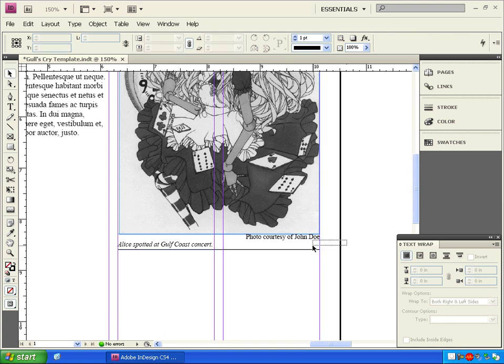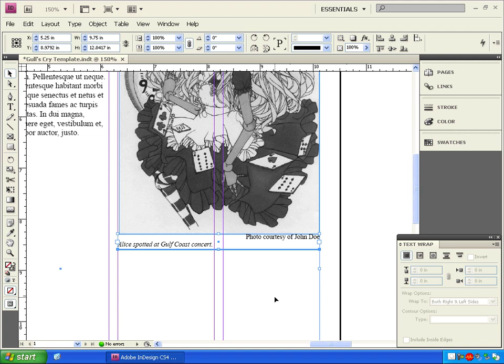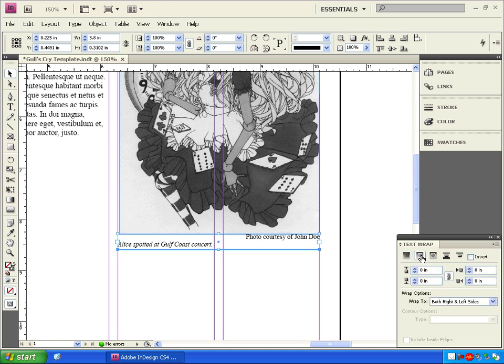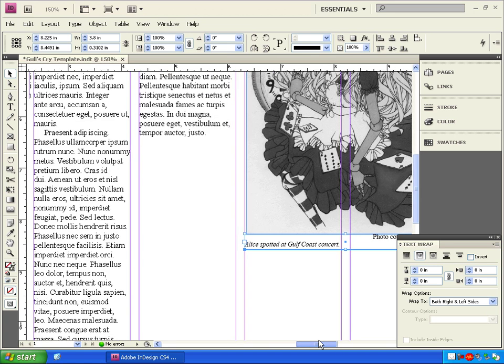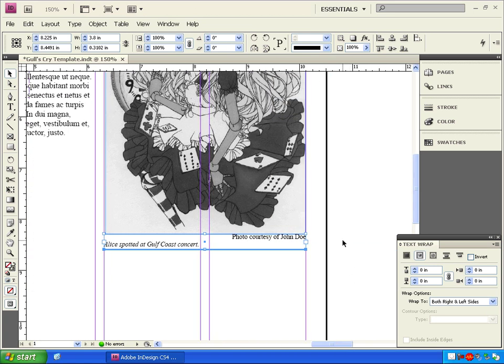With the move tool, we'll click and drag across our caption and line to select them both. Hold down the shift key and click on the large box to deselect that, because we don't want to work on that. Let's click on that text wrap button so that when our text makes it over to that column, it'll wrap around the caption and line.